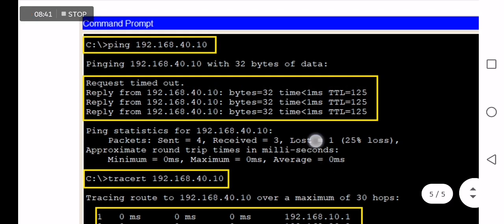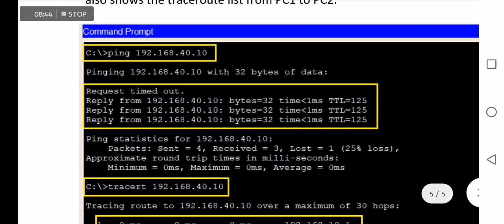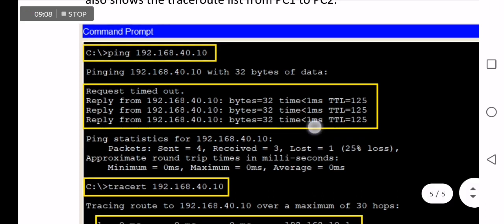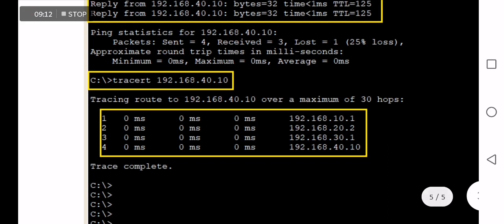Now you can check the ping from PC1 to PC2 again using 'ping 192.168.40.10'. The reply shows successful reachability from PC1 to PC2. You can also verify using traceroute to destination 192.168.40.10, which shows all the hops towards the destination with successful reachability at each level. Thank you.